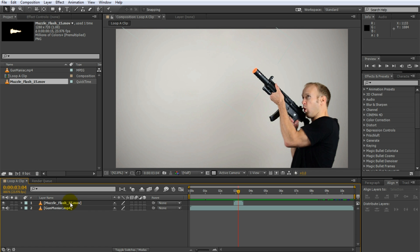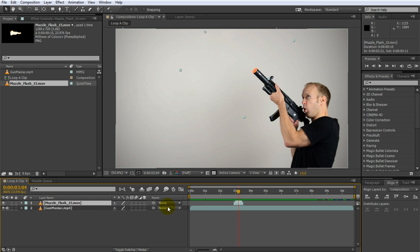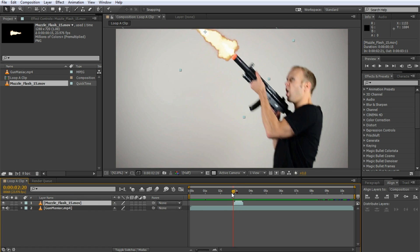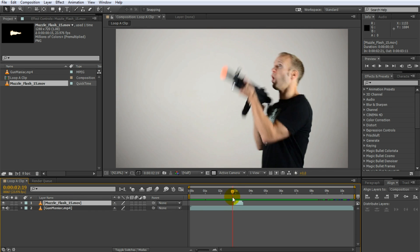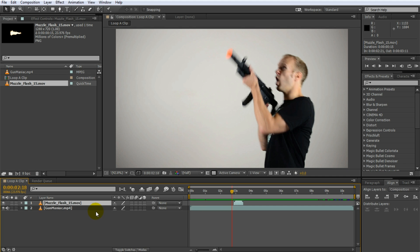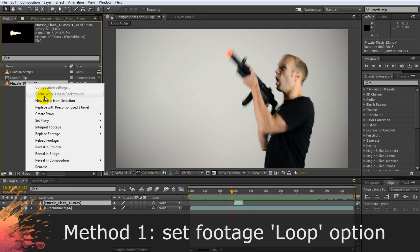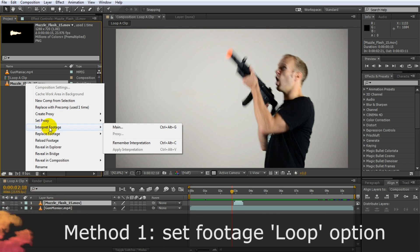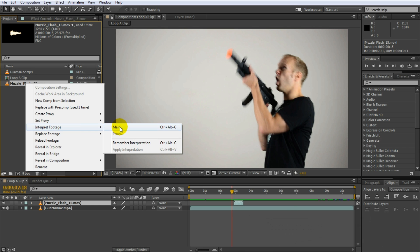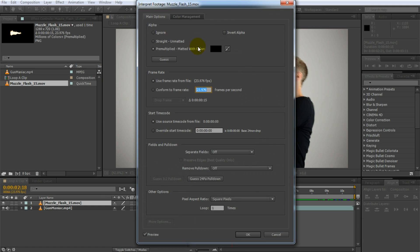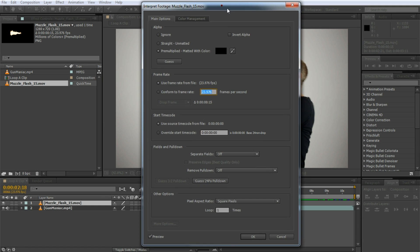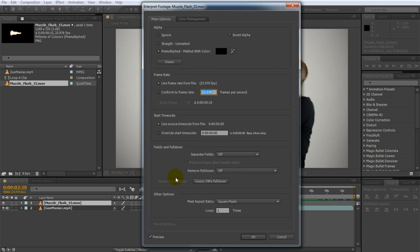So let's assume you had a single clip and you wanted to loop it. I'm just going to delete those ones, take this clip. There's two ways to loop a clip. The first one and easiest one is to actually right click on your clip in your project window, go to interpret footage, click on main, and in the settings at the very bottom you've got other options. Other options actually has an option to loop your clip.